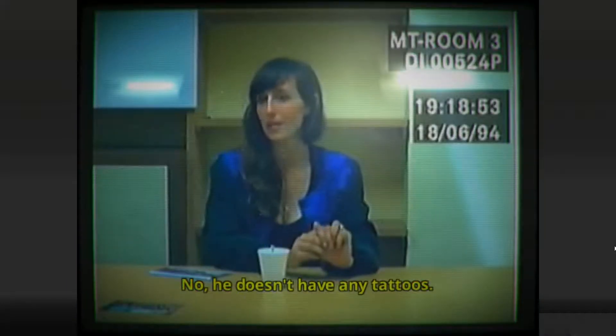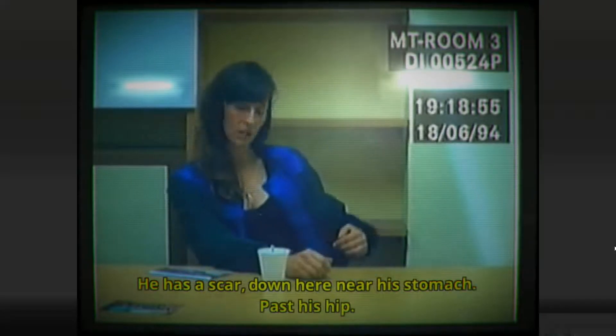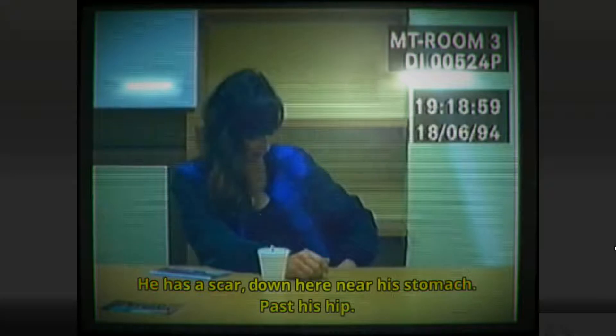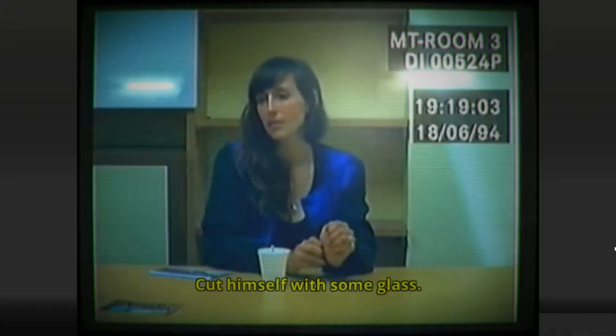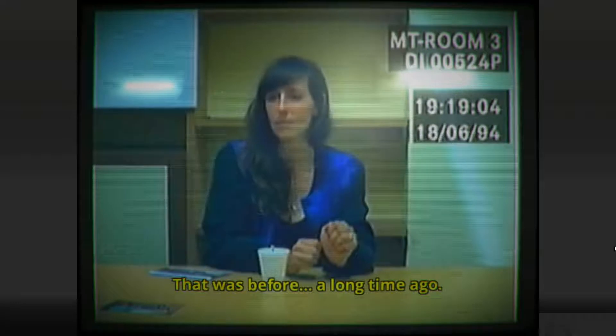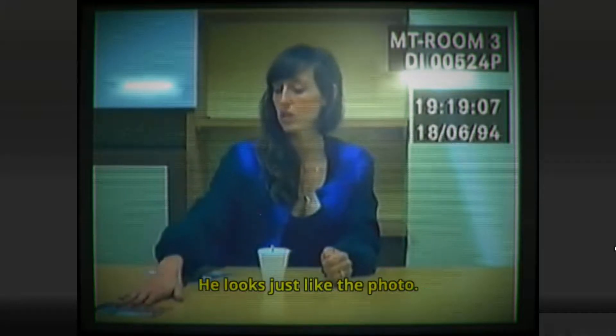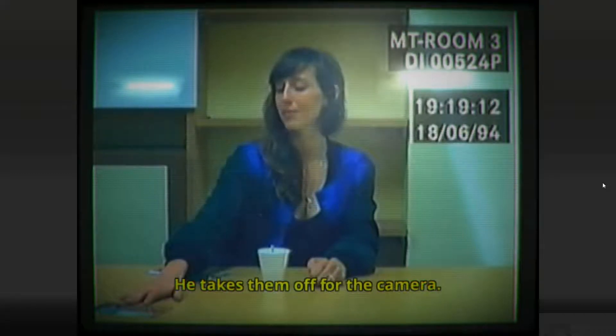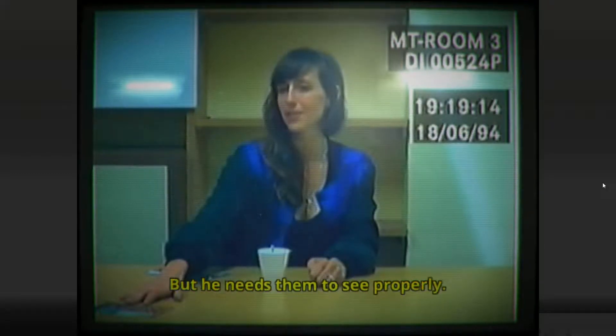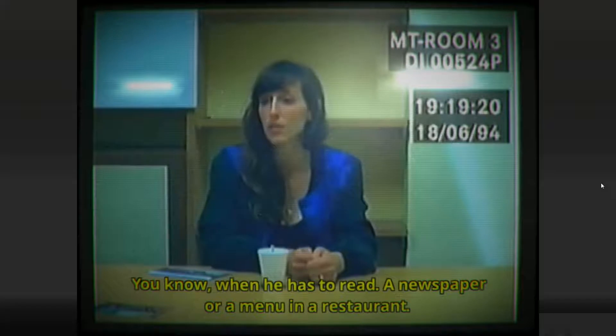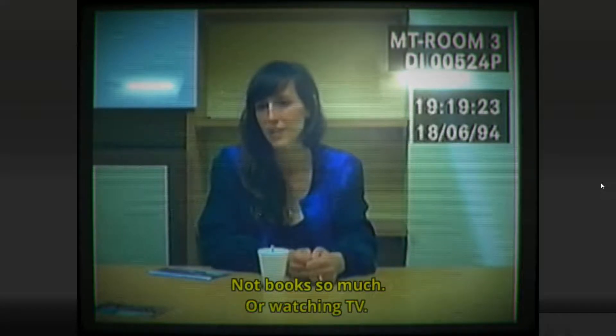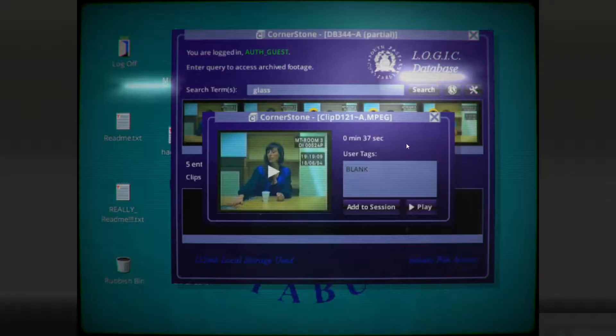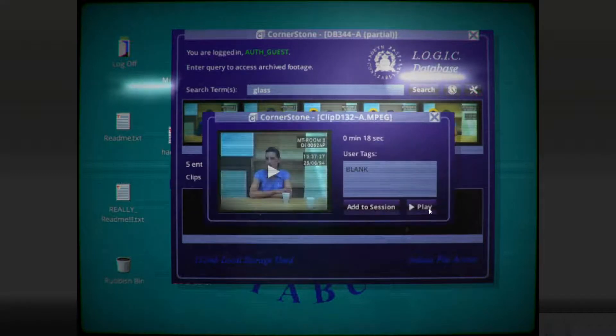No, he doesn't have any tattoos. He has a scar down here near his stomach, past his hip. Cut himself with some glass. That was before a long time ago. Before what? I wondered. He looks just like the photo. He's not got his glasses on here, though. He takes them off with the camera. But he needs them to see properly, you know. He has to read a newspaper or a menu in a restaurant. Not book so much, or watching TV. He likes TV. So he's apparently somewhat nearsighted. And that got us about his glasses, not necessarily his profession.